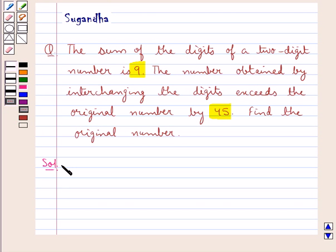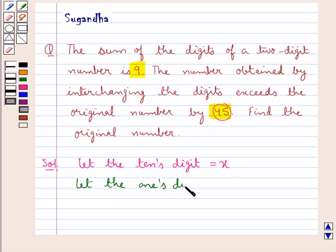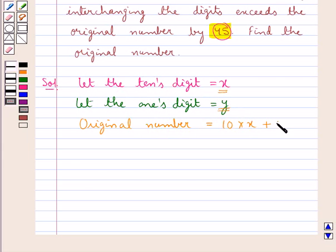Let's proceed with the solution now. We are given that the sum of the digits of a two digit number is 9, and we are also given that the number obtained by interchanging the digits exceeds the original number by 45. We assume the tens digit is x and the ones digit is y. So the original number, where the tens digit is x and the ones digit is y, is equal to 10 multiplied by x plus y — that is, the original number is 10x plus y.